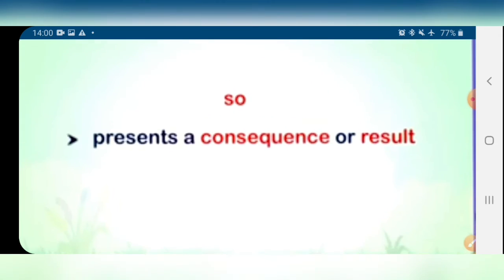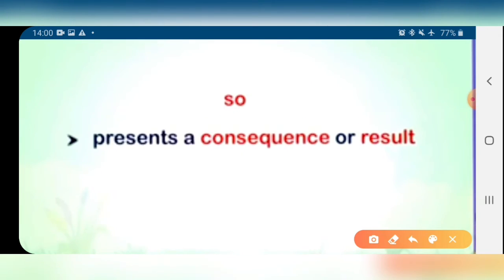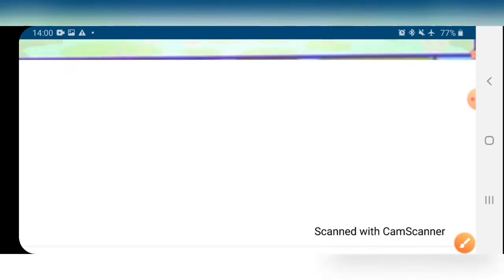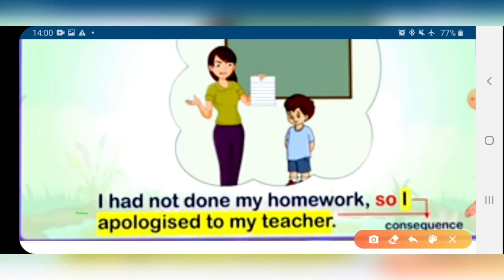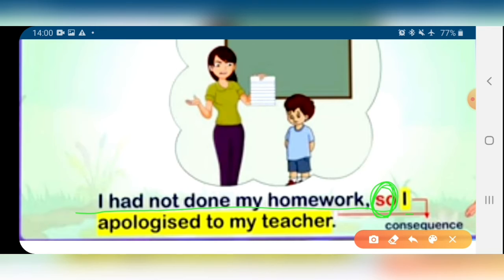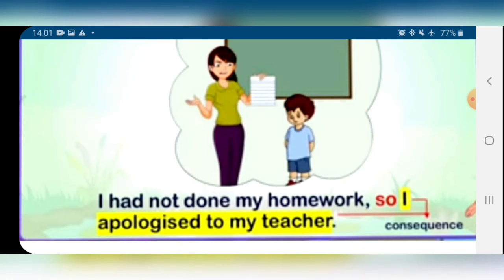After then, S-O, 'so'. 'So' presents the consequence or result — it shows us the result. For example: 'I had not done my homework, so I apologized to my teacher.' So 'so' is showing the result.